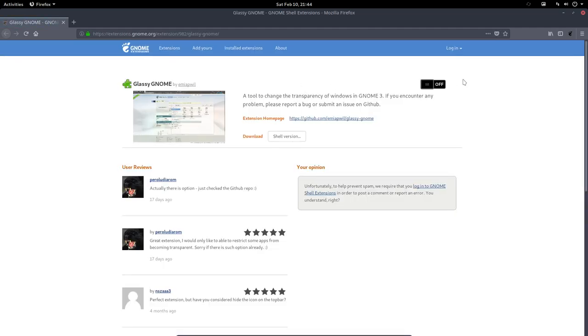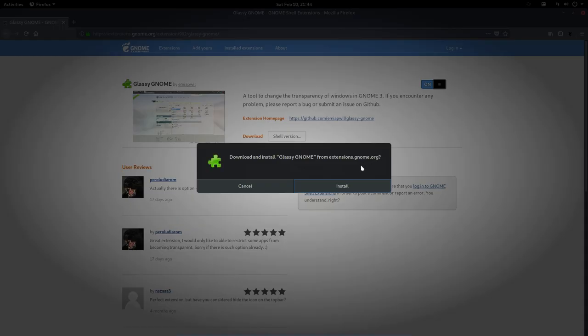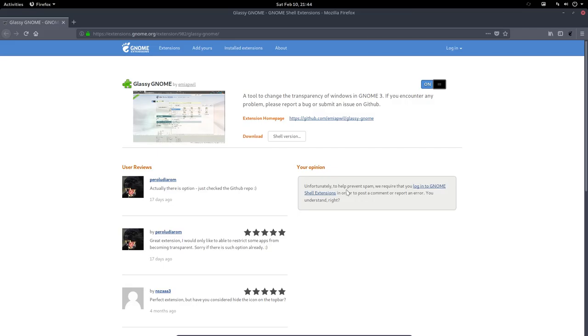Installation is quite easy. You need to have this extension up here and then you install it and you get this glassy gnome look.